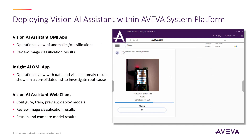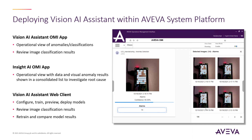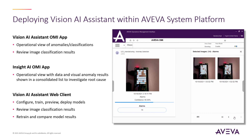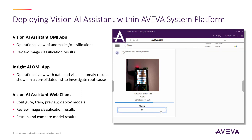As a quick recap, Vision AI Assistant also provides integration with Aviva's System Platform and InMI through an API data connection, as well as the Vision AI Assistant InMI app. This app provides an operational view where the user can see anomalies or classifications performed by the Vision AI Assistant service and review these results.